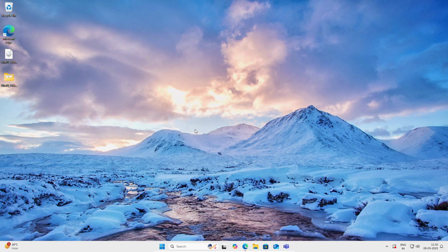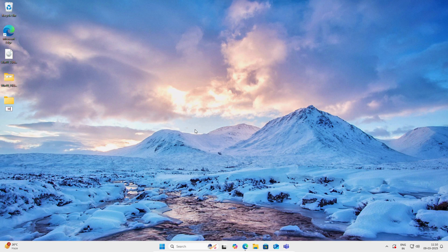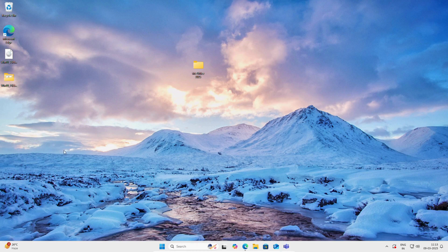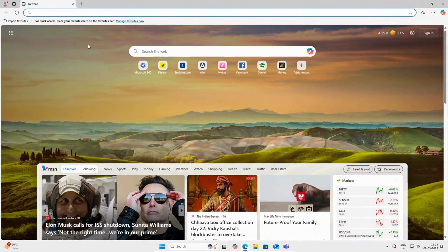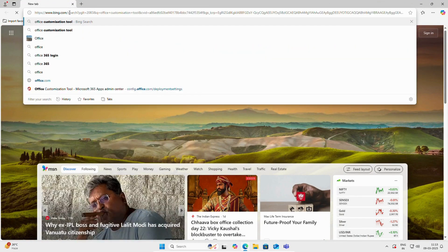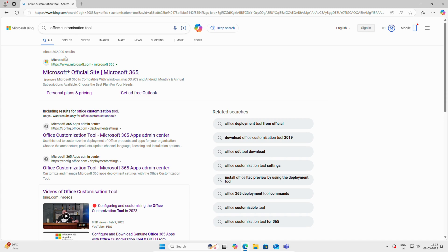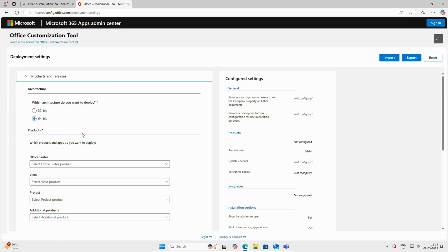Once you uninstall the previous version, simply create a new folder on your desktop. We will create a new folder and name it Microsoft Office 2025. Once you create the folder, simply open any browser — here we have Edge — and search for Office Customization Tool.